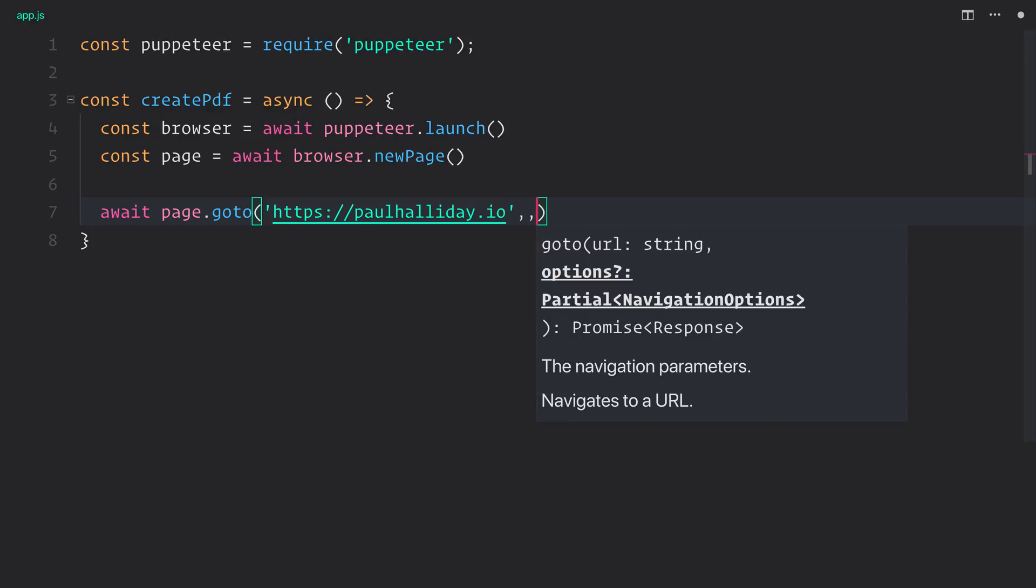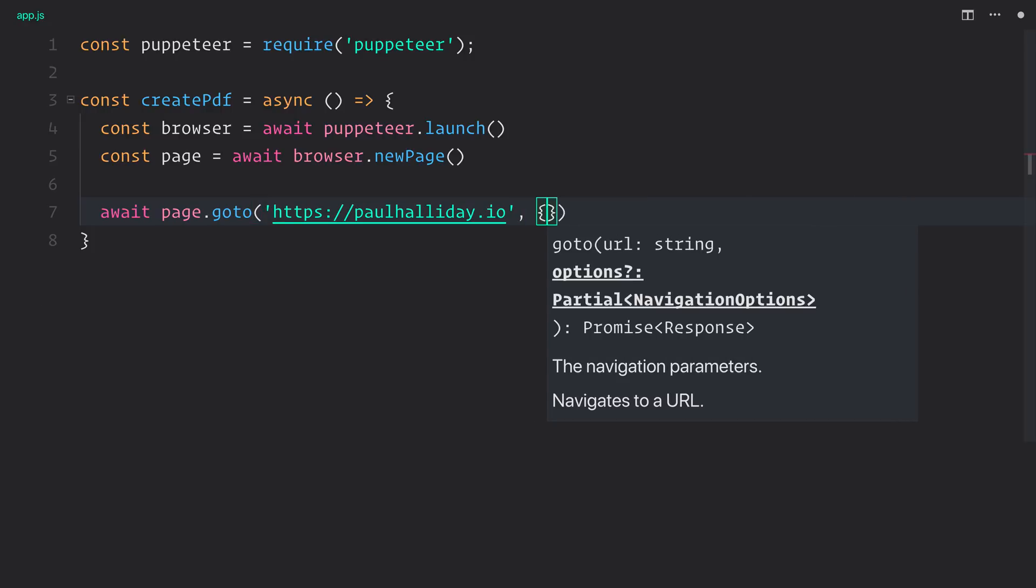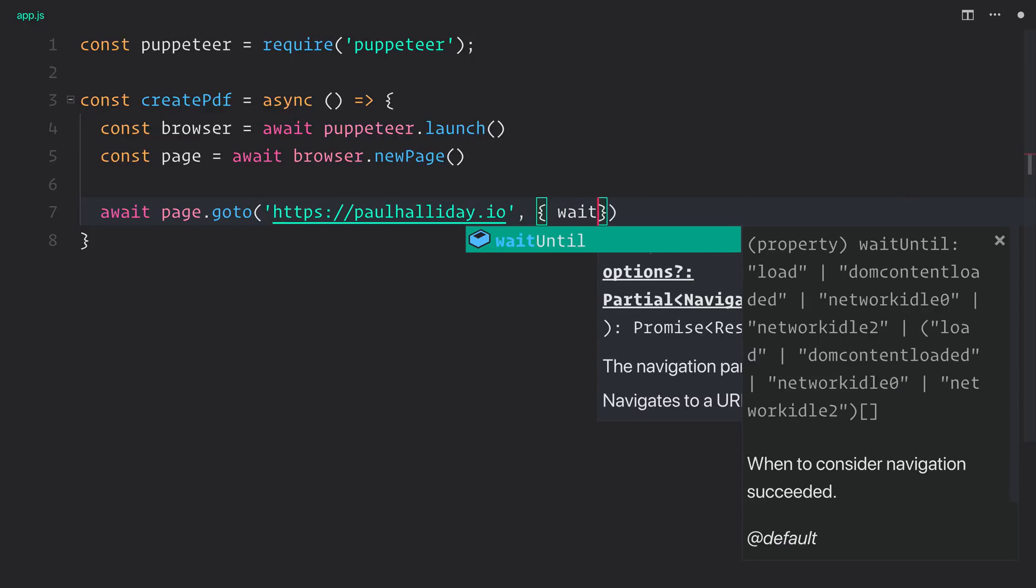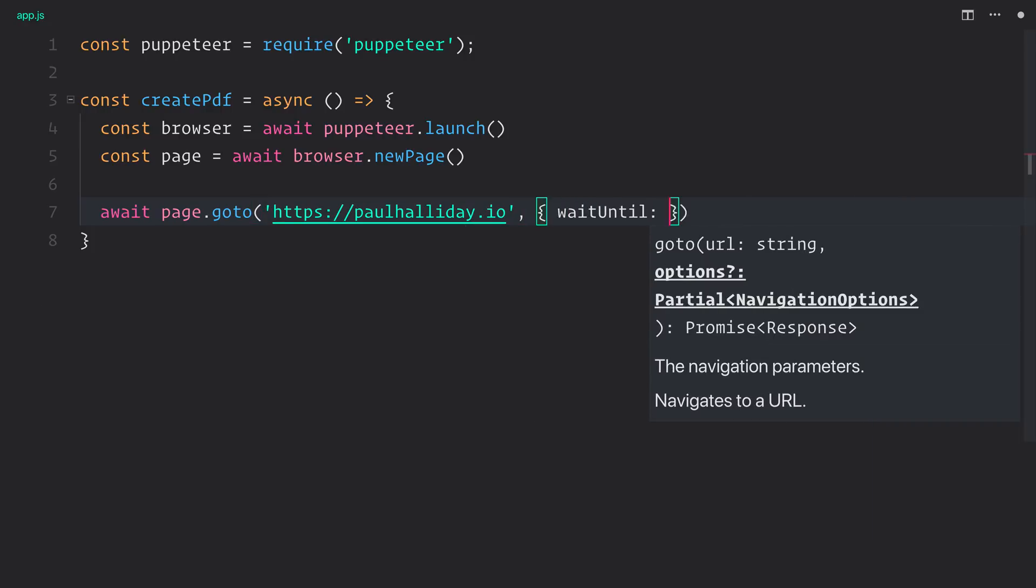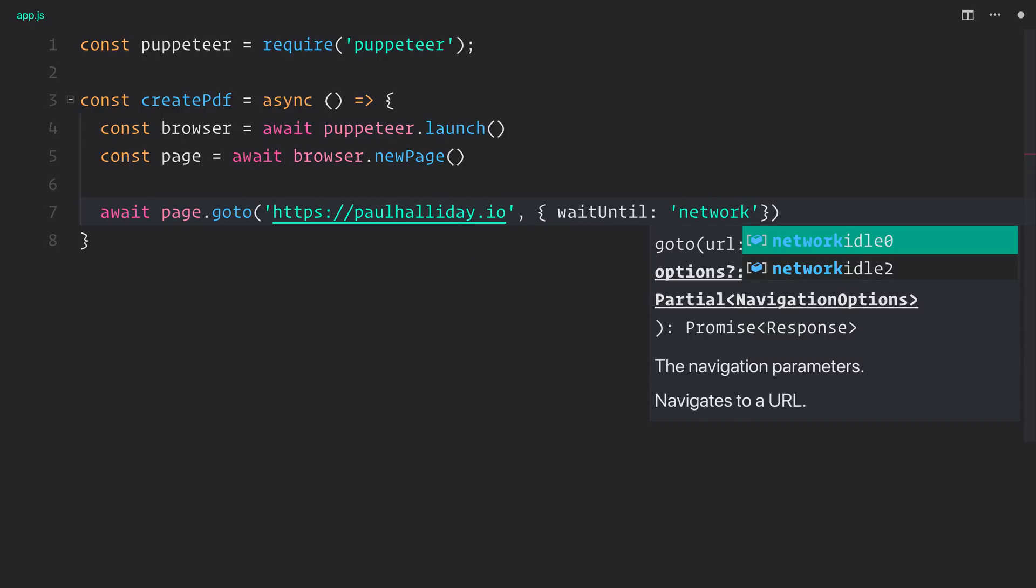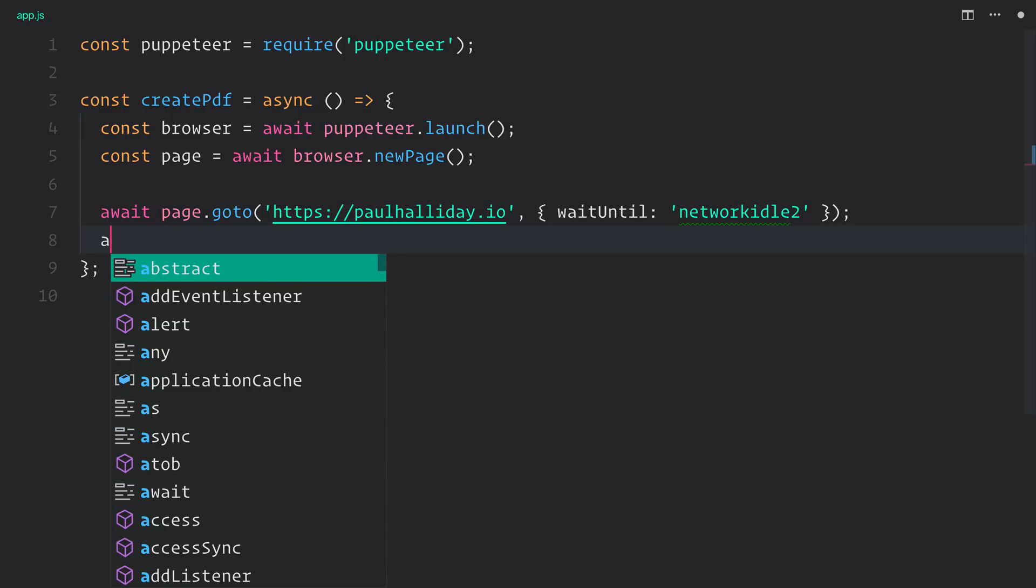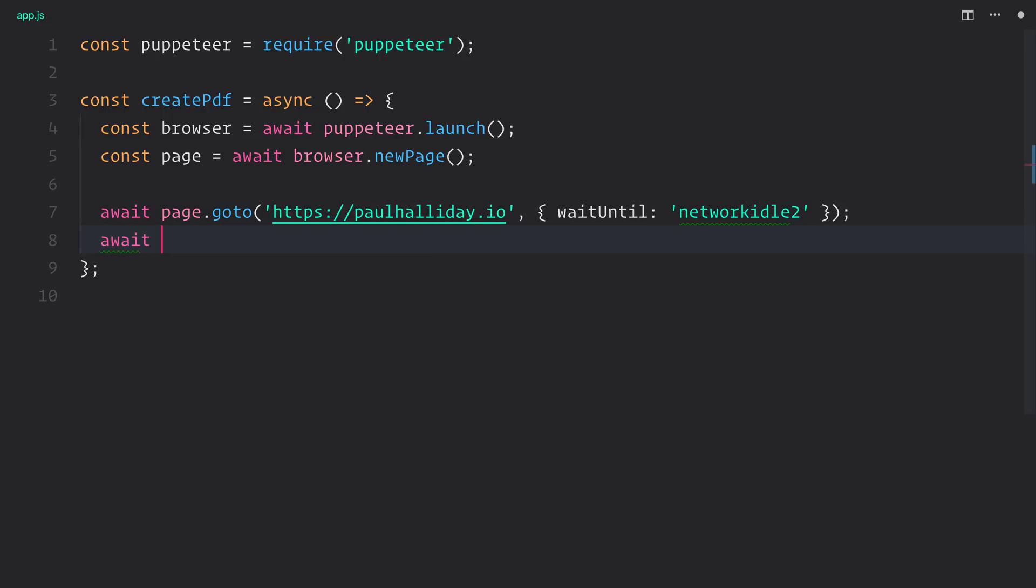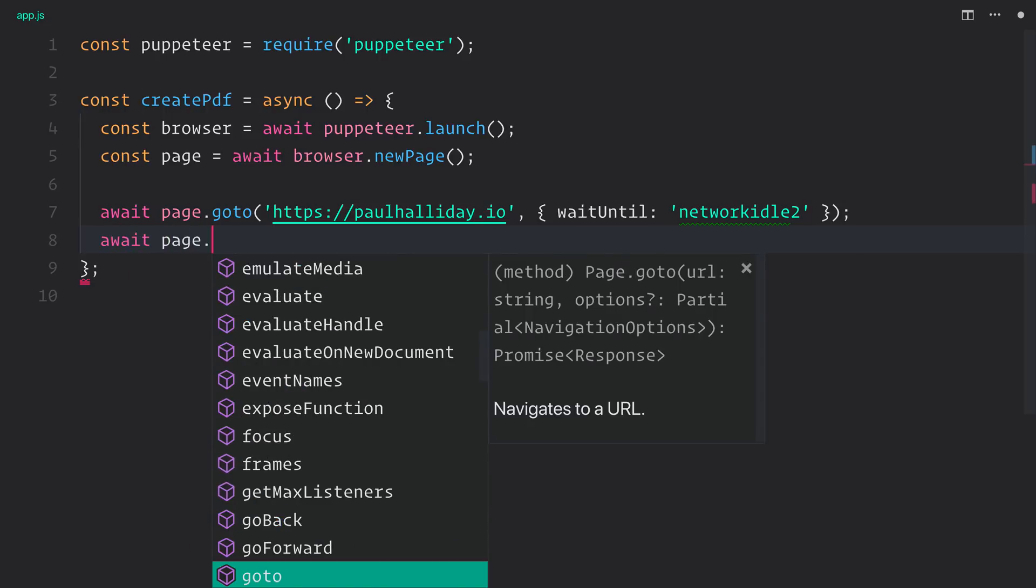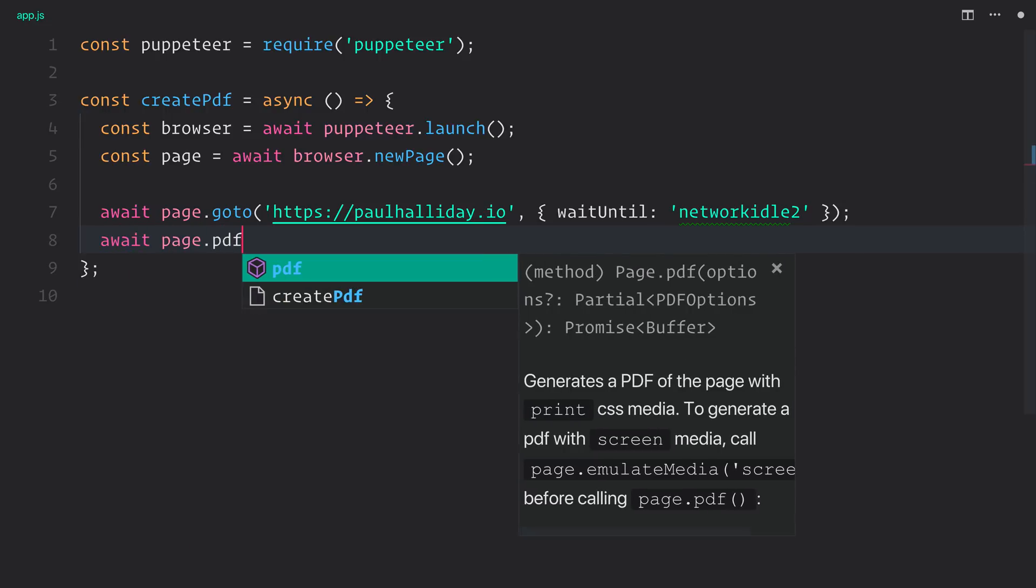So we'll be using NetworkIdle2. So let's pass a new object, which uses waitUntil, and we'll use the NetworkIdle2. So next up, we need to make a PDF of the page, and that can be done by using await page.pdf. So quite simple.